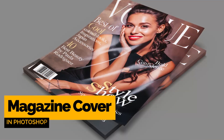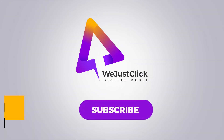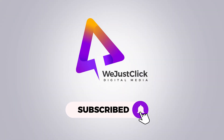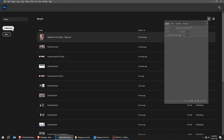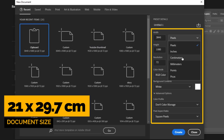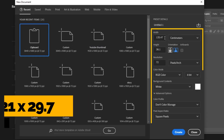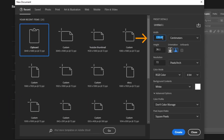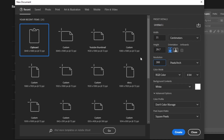Let me show you how to design a magazine cover in Adobe Photoshop. Create a new file, size 21 by 29.7 cm. Follow these settings. Set the resolution to 300 dpi. When you finish, press Create.